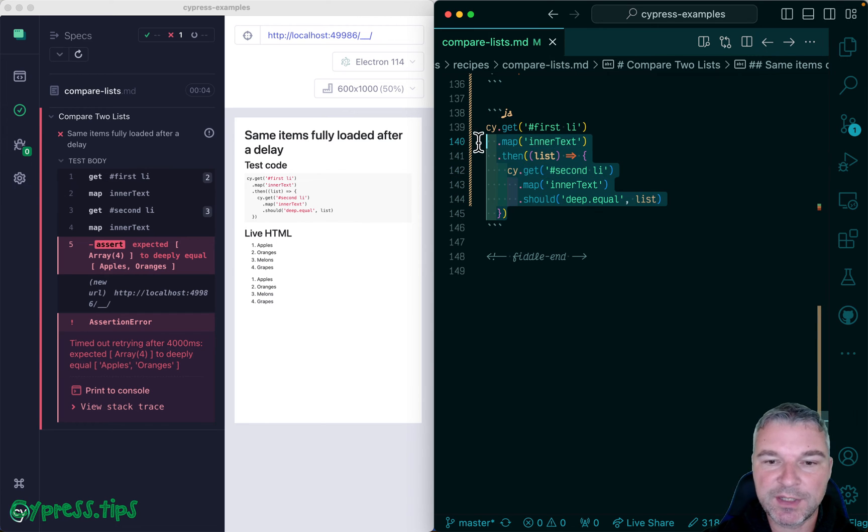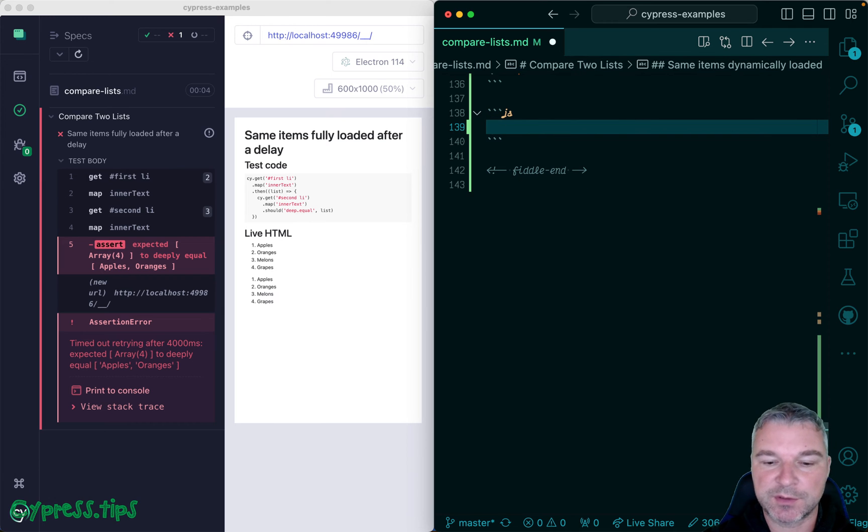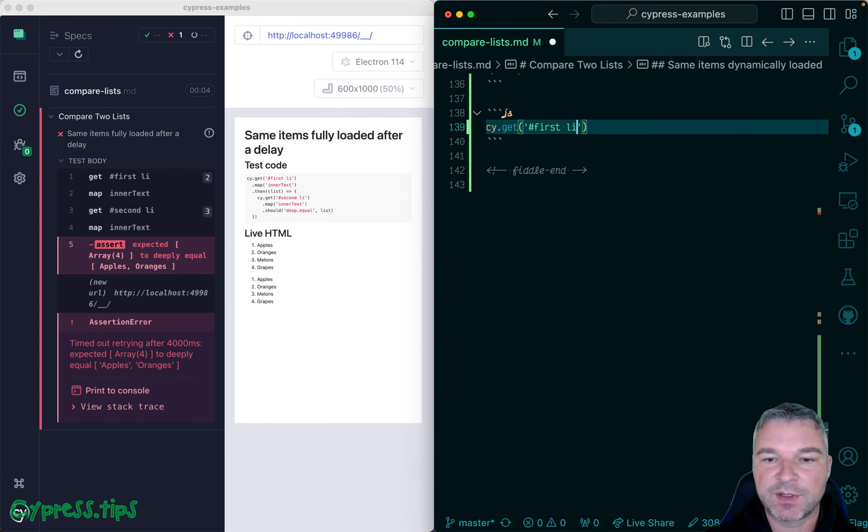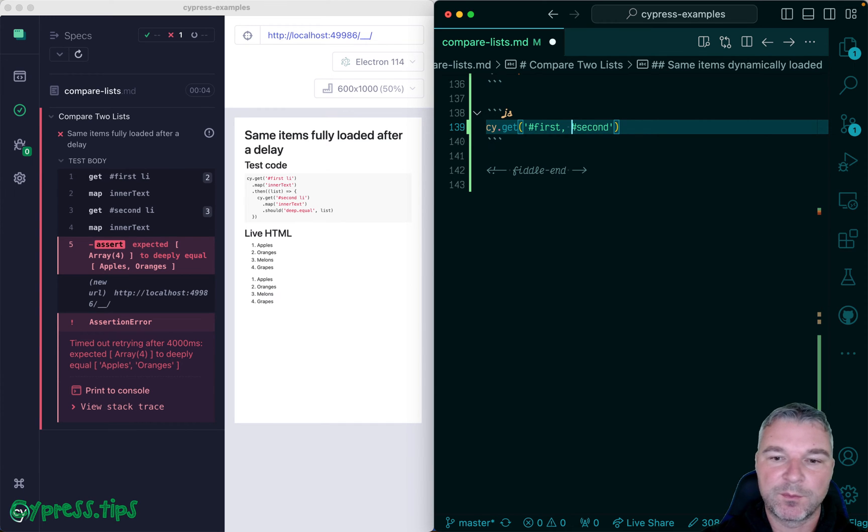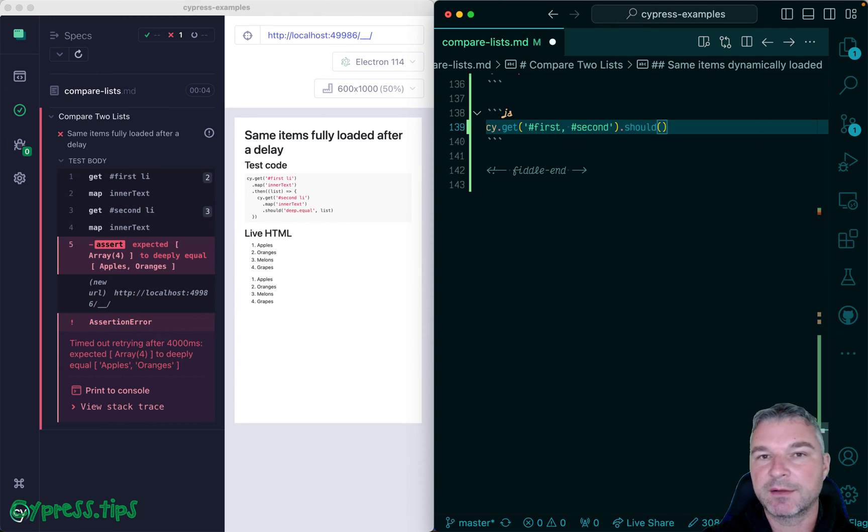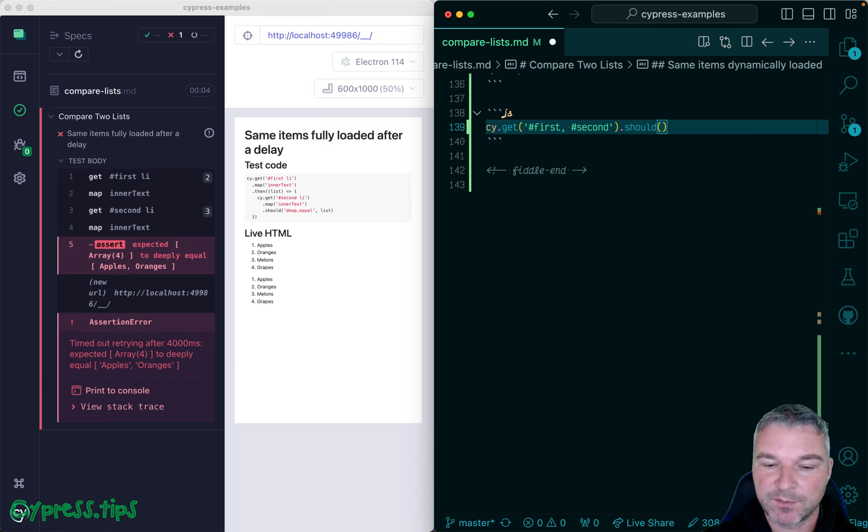So here's one possible solution. We're going to get the items from both lists. First, second. Actually no, no, no. Let's get both lists. Not the items yet. And then we'll write a should callback function.